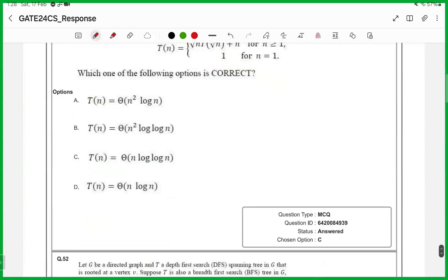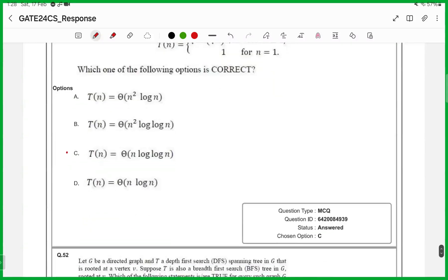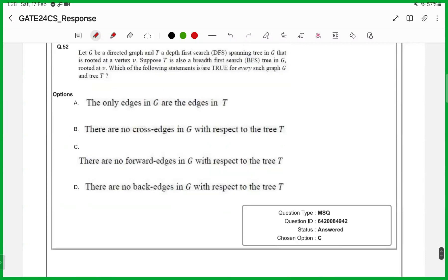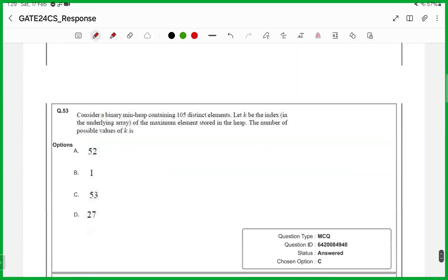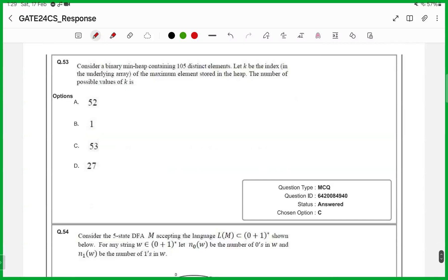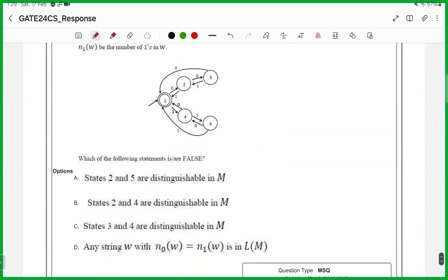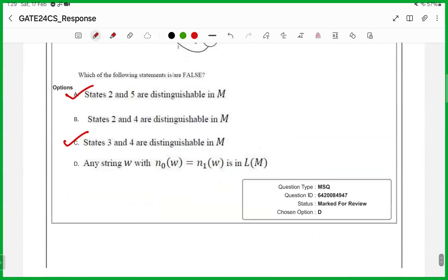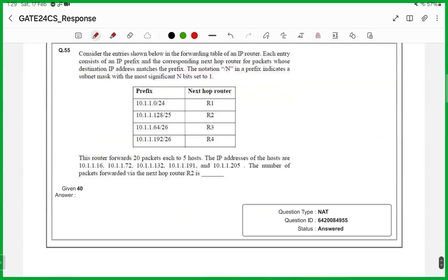Question 51, MCQ, answer is option C. Question 52, it is MSQ, but answer is option C. 53rd one, MCQ, answer is option C. 54th one, it is MSQ, answers are option A and option C. 55th one, it is a numerical answer, answer is 40.